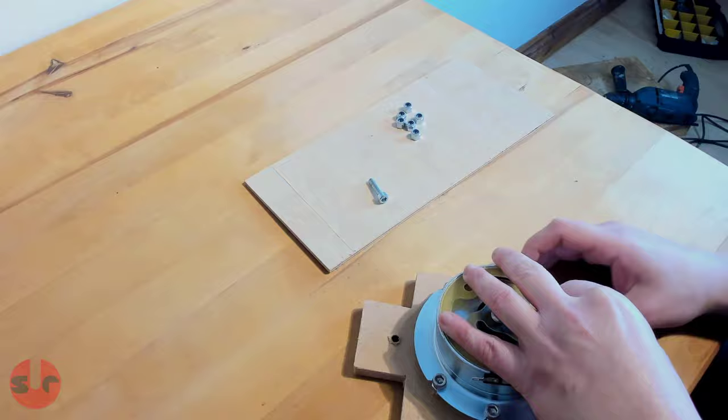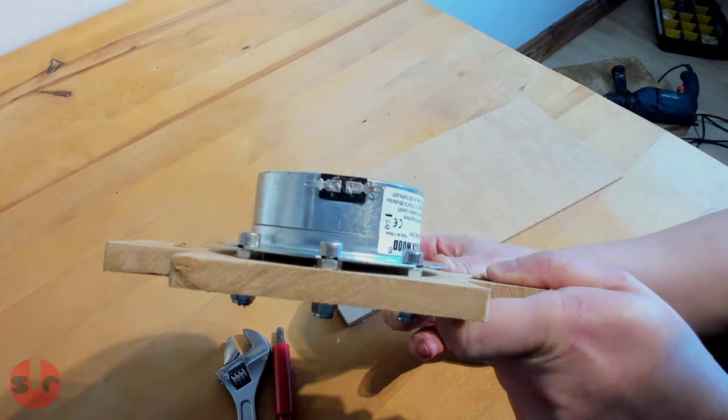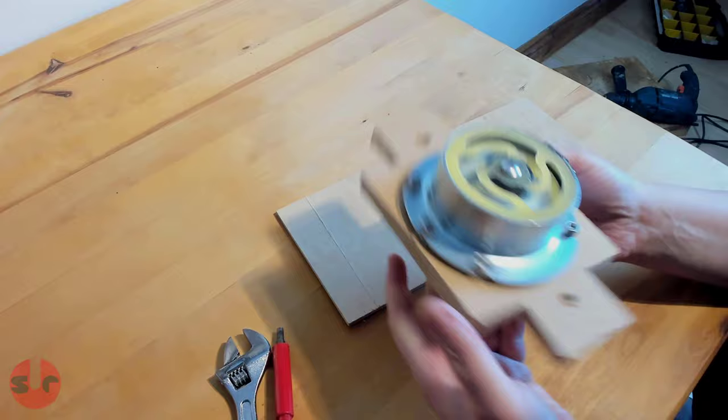I found simply using nuts as spacers was sufficient for this purpose. 5mm of clearance is what you should be aiming for. Here's a close up of the gap. I'm using M7 nuts and bolts.